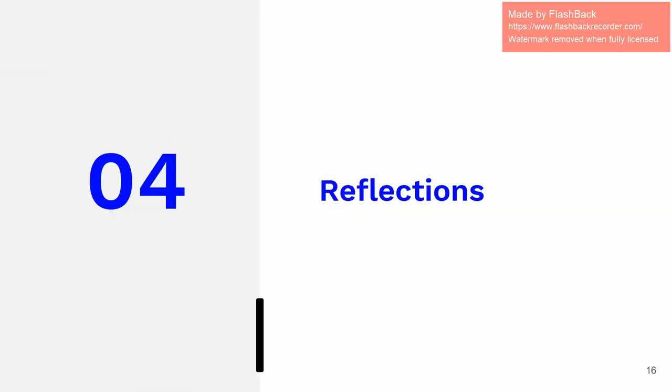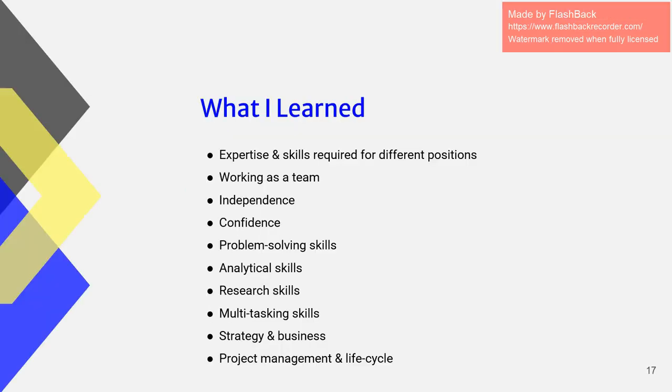Okay, next are my reflections. So what I learned, I learned so, so much. I could not fit this all in one slide. The very first thing I learned definitely was just being in a team, not only within my specific team, but working with other departments.